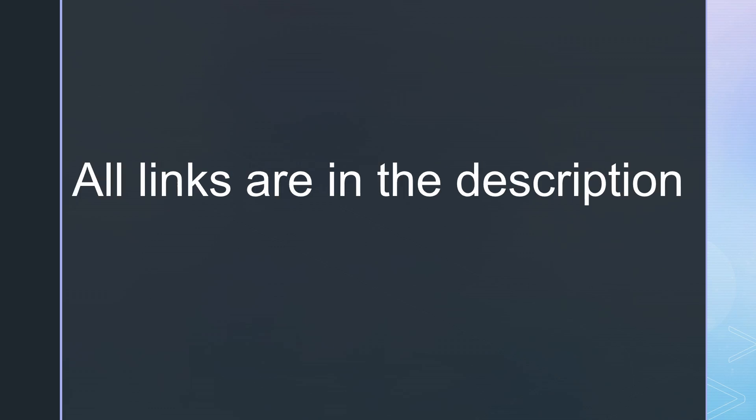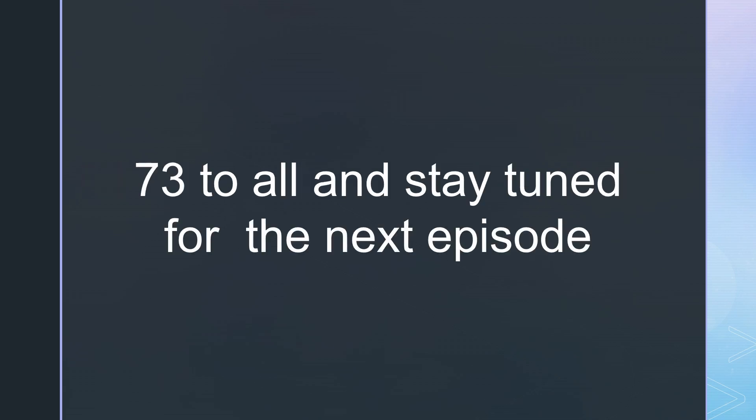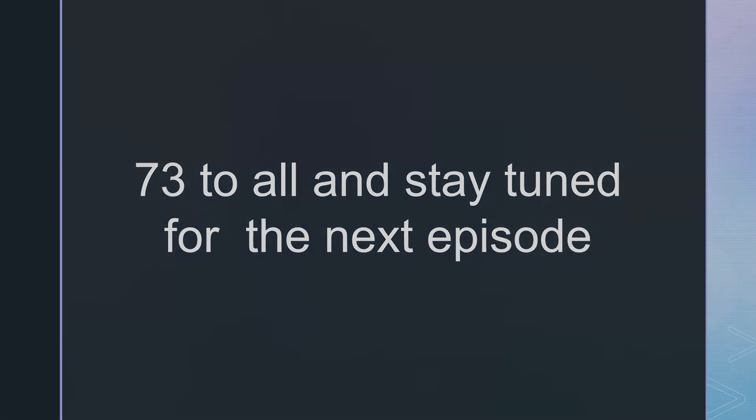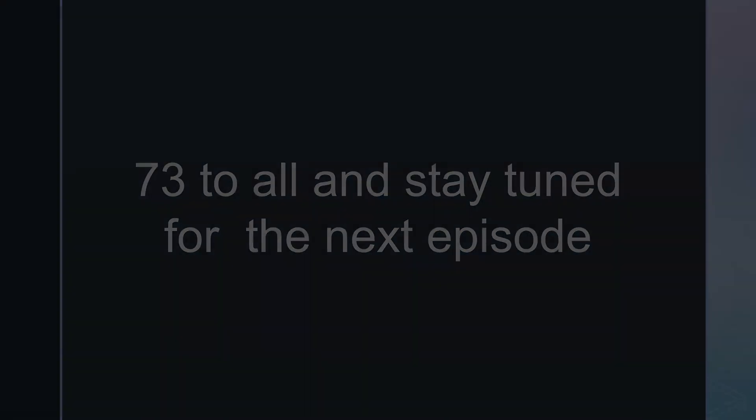That is all for today. As always, you find all the relevant links in the description. 73 to everybody, and please consider supporting the channel by using the links in the description. See you in the next episode.